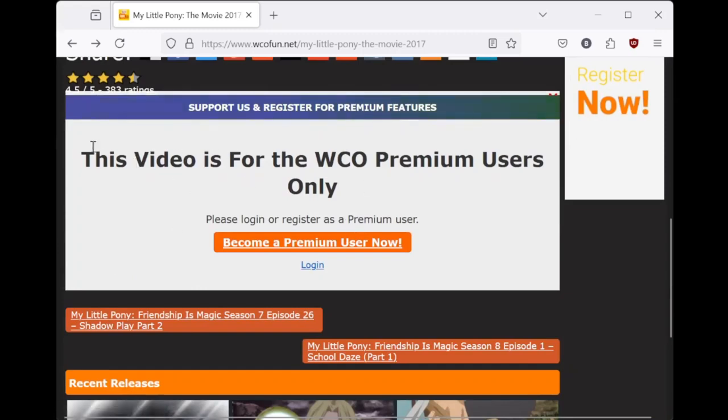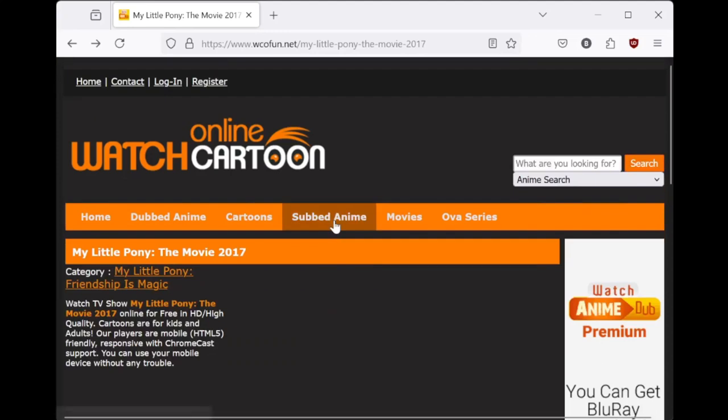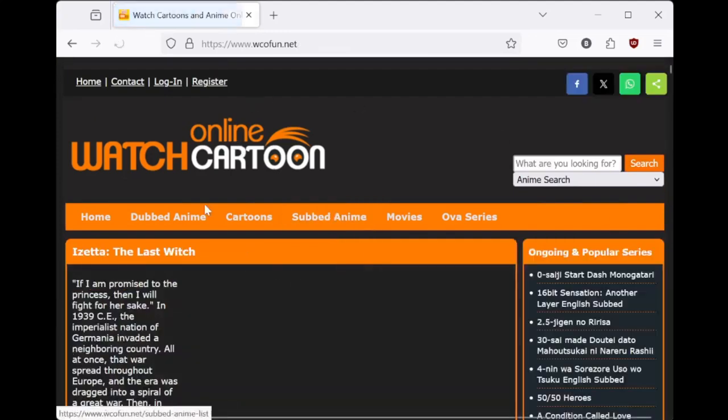Putting this on the internet, charging money to see it, and not giving any of that to the company who owns the IP. What the hell? This is illegal.